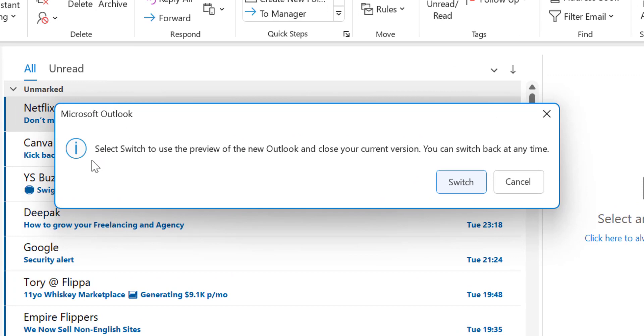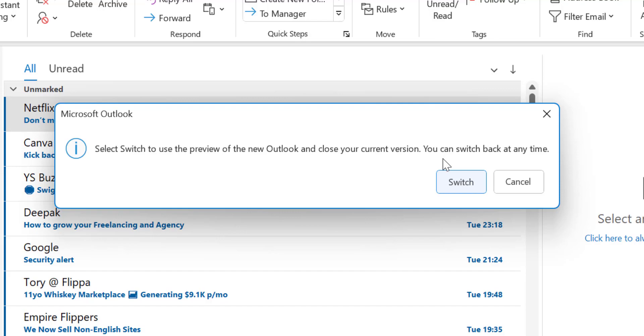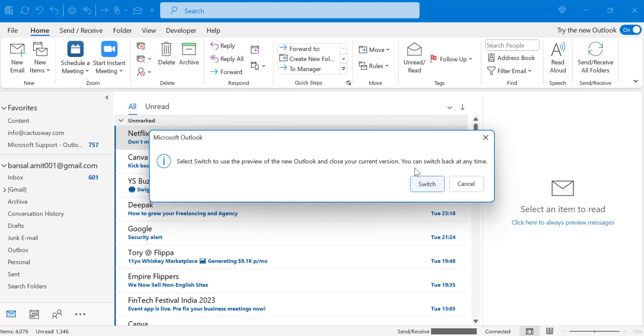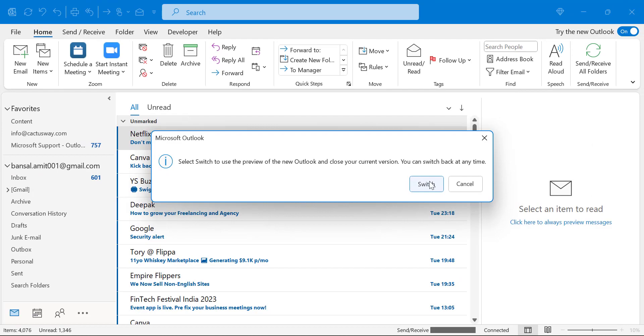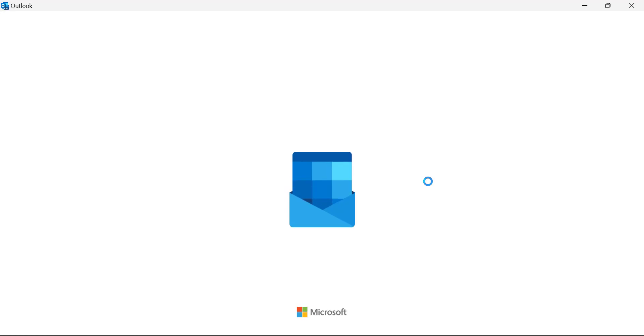There is a notification: select 'Switch' to use the preview of the new Outlook and close your current version. You can switch back at any time. That means when I click the switch button, that will automatically change my Outlook to the new version and you can anytime change to your old version very easily. So I simply hit the switch button and my Outlook is closed. It will take a few seconds I think, and that's it.